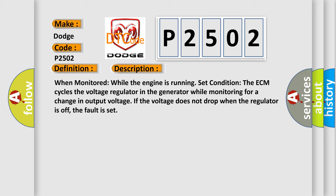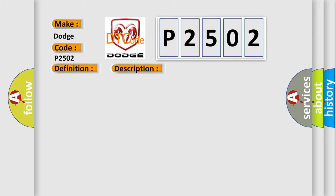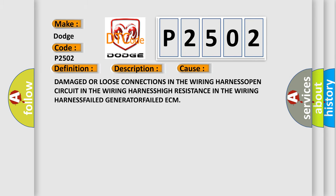This diagnostic error occurs most often in these cases: damaged or loose connections in the wiring harness, open circuit in the wiring harness, high resistance in the wiring harness, failed generator, or failed ECM.